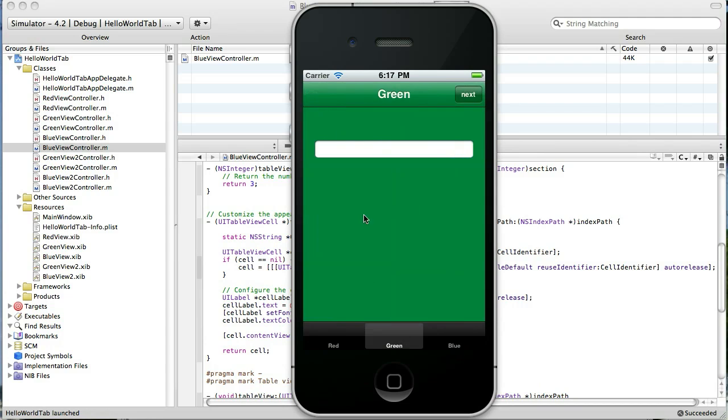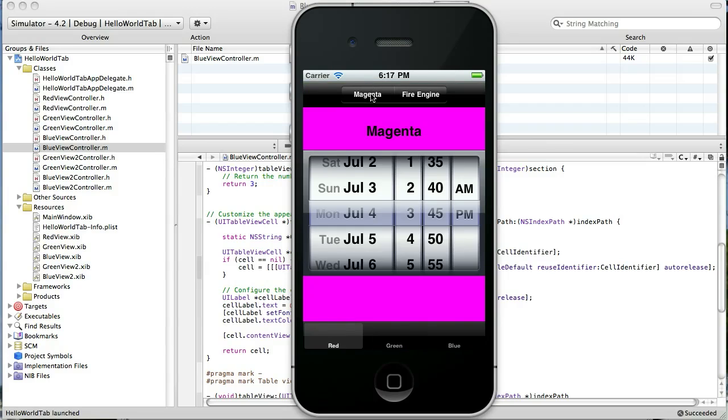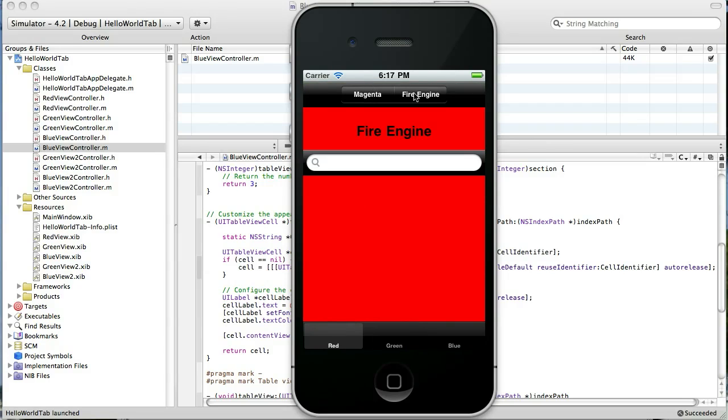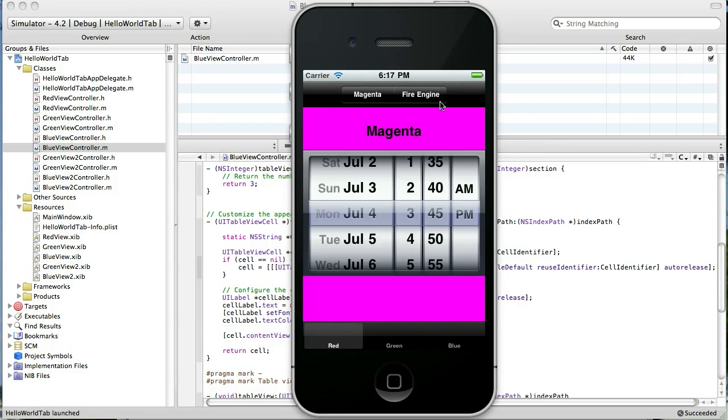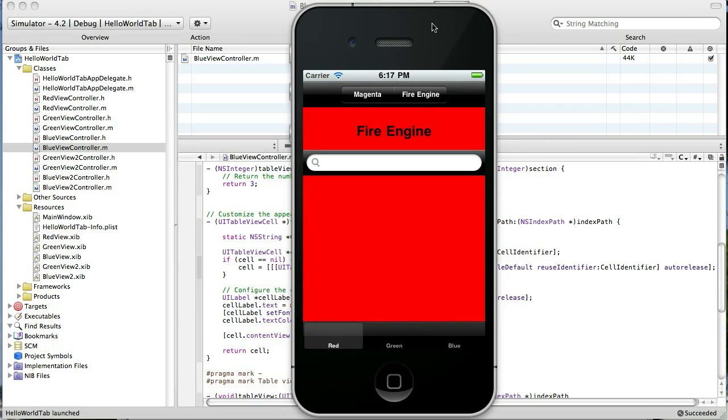So now, our app, at least to me, looks a lot better. I mean, you know, as far as what we're doing. Very simple stuff. But at least the color scheme all matches. Okay. That's all we're going to do for today.